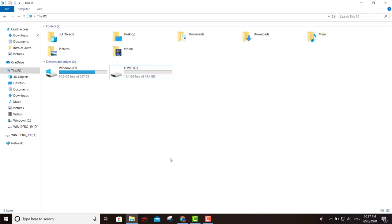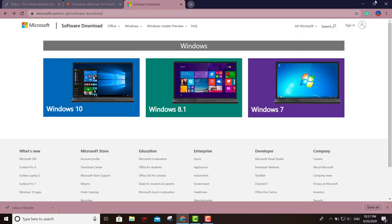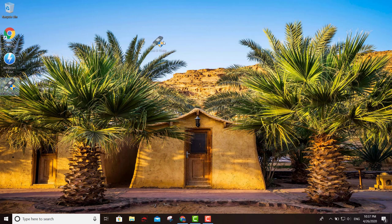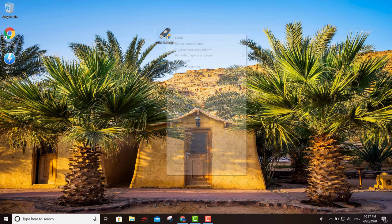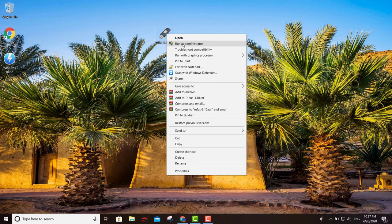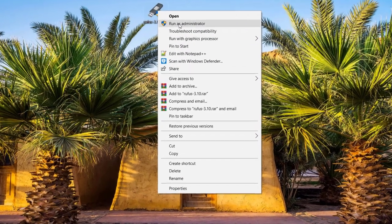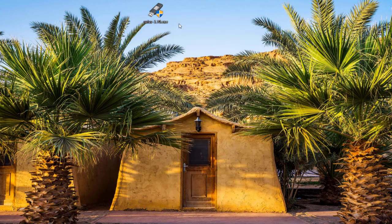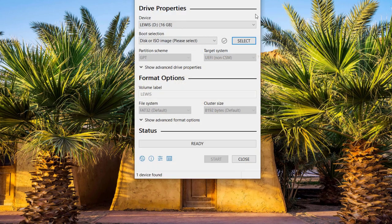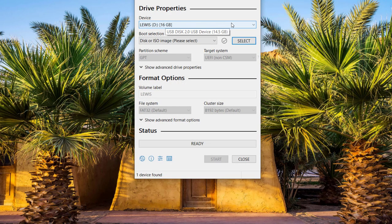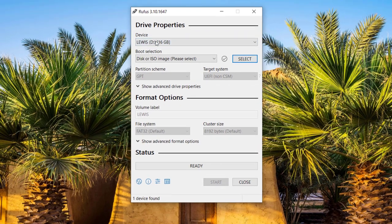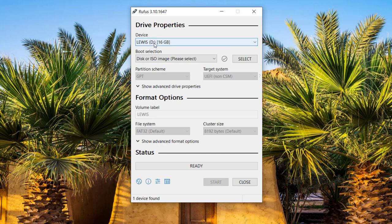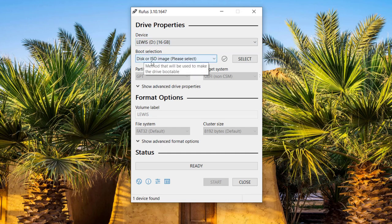After we format our drive, you can rename it—just put anything. I just put "Lewis," and this one's all set. Now we come over here to Rufus, and you right-click and run as administrator.